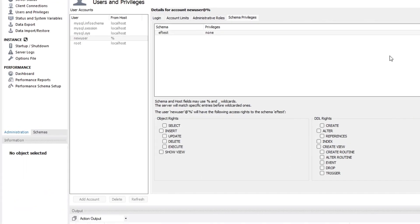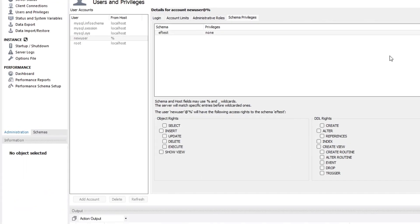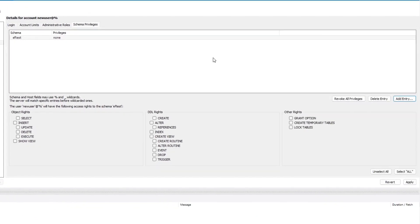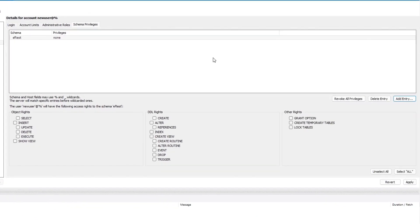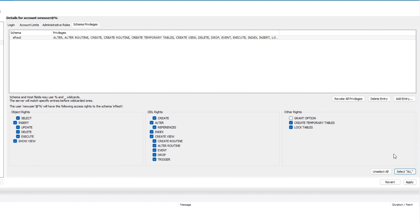We can see that the selected database has been added to the list, but right now the user has no privileges. So the next step is to decide which privileges we want this user to have on this database. In my case, I want this user to have all privileges on this database, so I'll click on select all. Now we can see all the privileges that this user will have on this database.